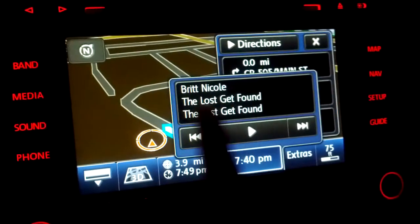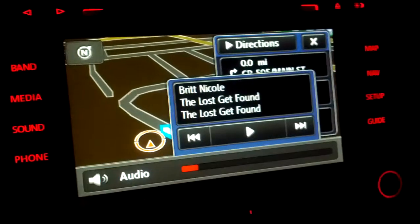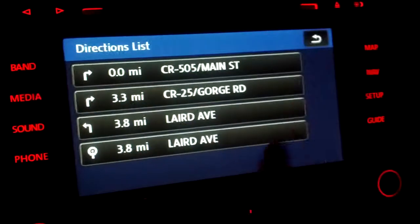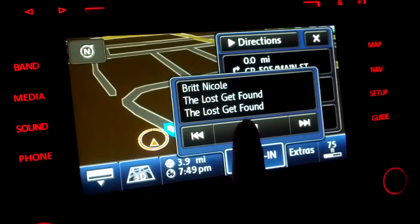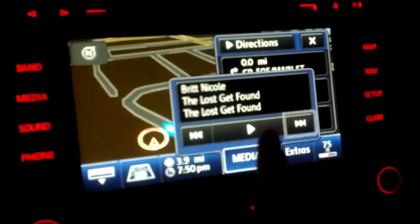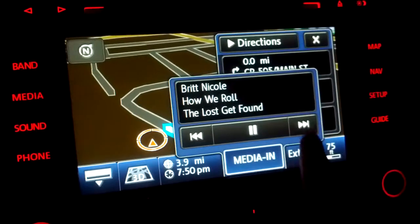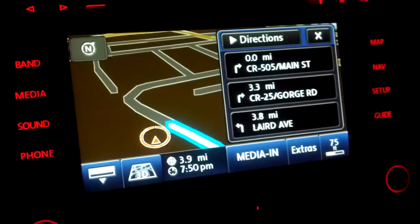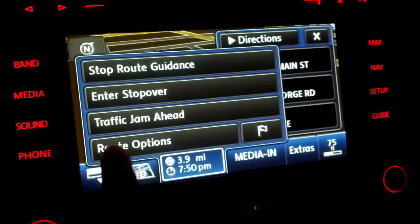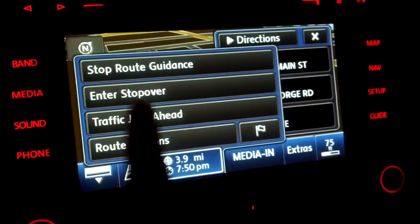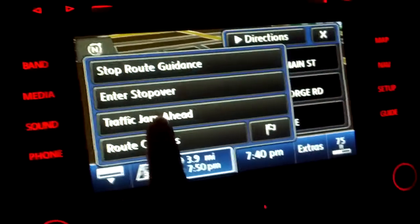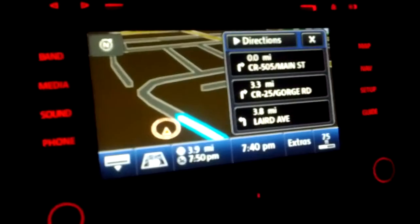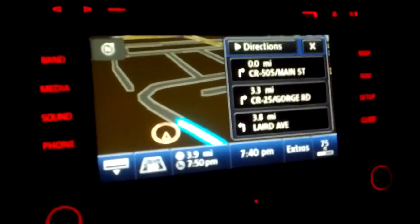This option here tells you the current song that's being played. You could pause it, forward it, stop, or add a new destination. This also has traffic — Sirius traffic — but I'm not paying for it. I think it's like $4 a month where you can add that.